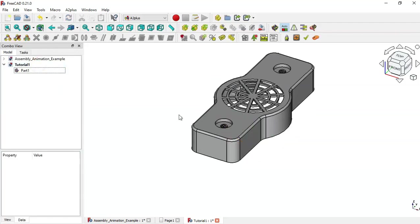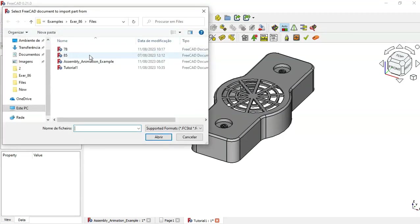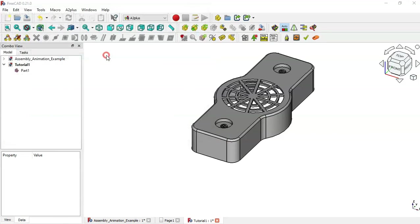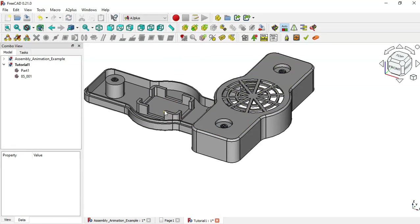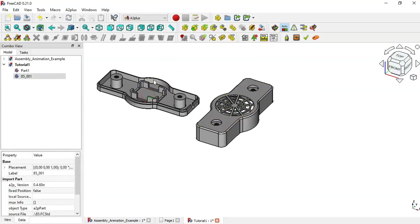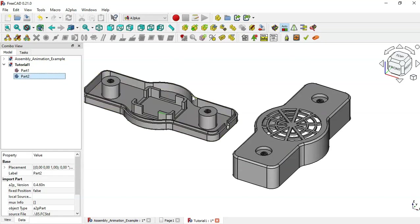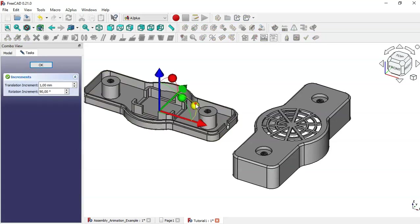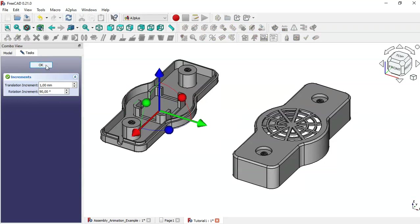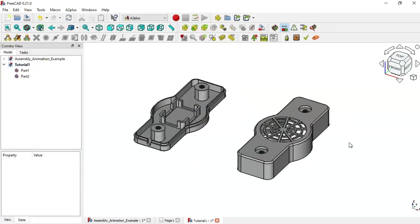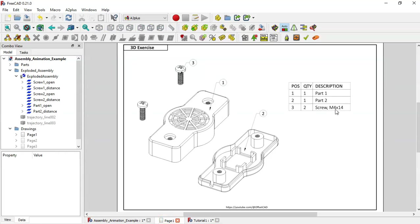Click OK, then let's import the second part — click this icon and select Part 85, double click. Now we have the second part in the document. Let's rename it to Part 2. Double click to change the rotation of this part, rotate it, and click OK. Now we have these two parts and the next thing is to import two screws with a specific reference.